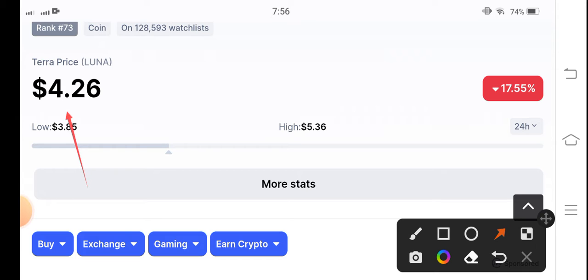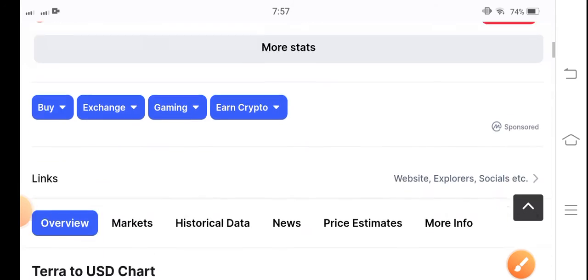As I told you at the start of this video, from six to seven US dollars the price fell to four US dollars. So it's completely bearish in the market, 17 percent negative gains in the last 24 hours.